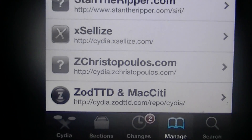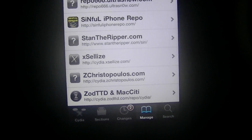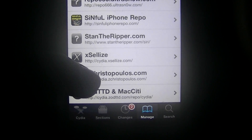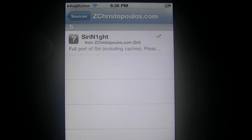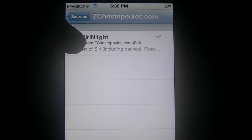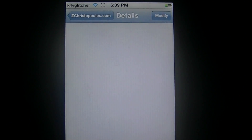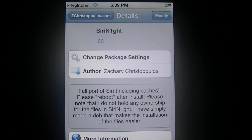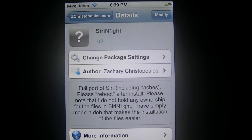And after that, click on it. Then click on Siri Knight and install it. And after you install it, reboot your iDevice.